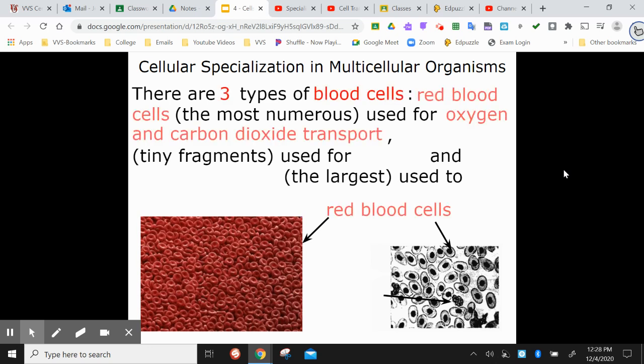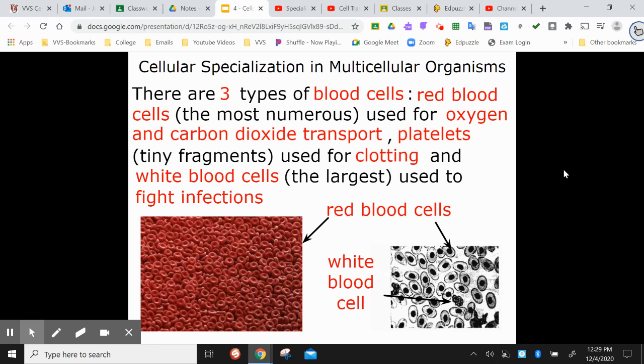There are three different types of blood cells. The most numerous in your body are red blood cells, which hold oxygen and carbon dioxide — they bring oxygen to parts of your body and carry carbon dioxide away so you can breathe it back out. Then there are platelets, tiny little parts used for clotting — if you get a cut, platelets swarm to the area to stop the bleeding. The largest are white blood cells, which fight infection. When you get a cut, white blood cells rush there to fight off bacteria and anything else that can enter through the break in the skin.